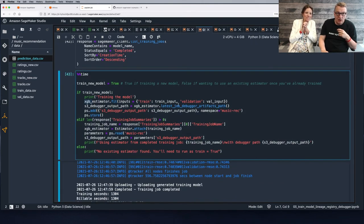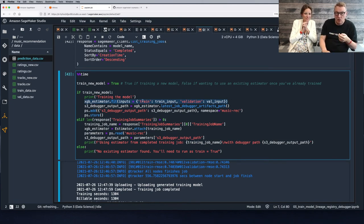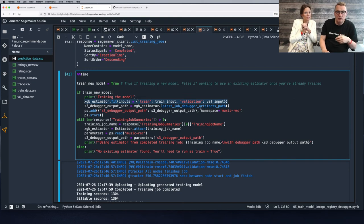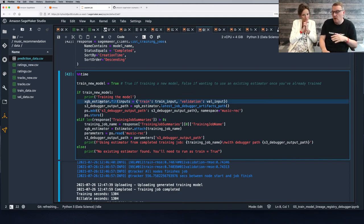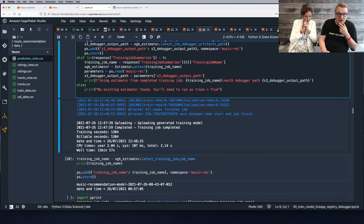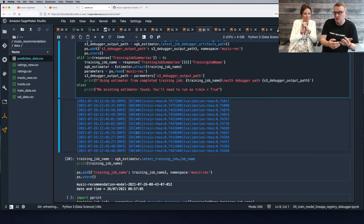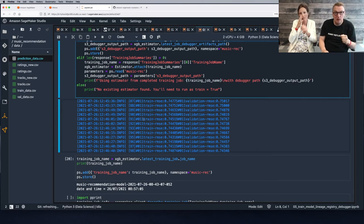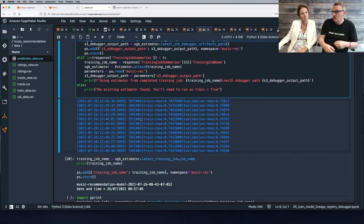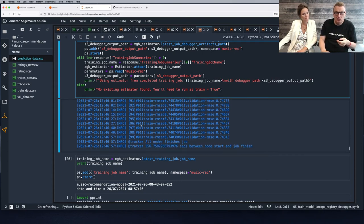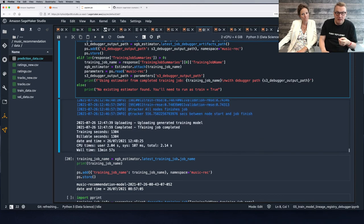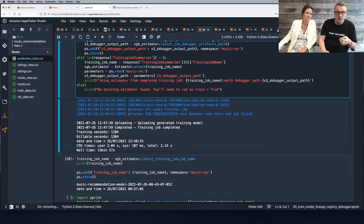Then we just train — it's really a one-liner: we call fit, passing the location of the training set and the validation set. SageMaker fires up the infrastructure, pulls the container, loads the data, and fires up the training job. We can see the training rounds. Once the job is complete, the infrastructure is automatically shut down. This ran for about 20 minutes and the model is saved in S3.